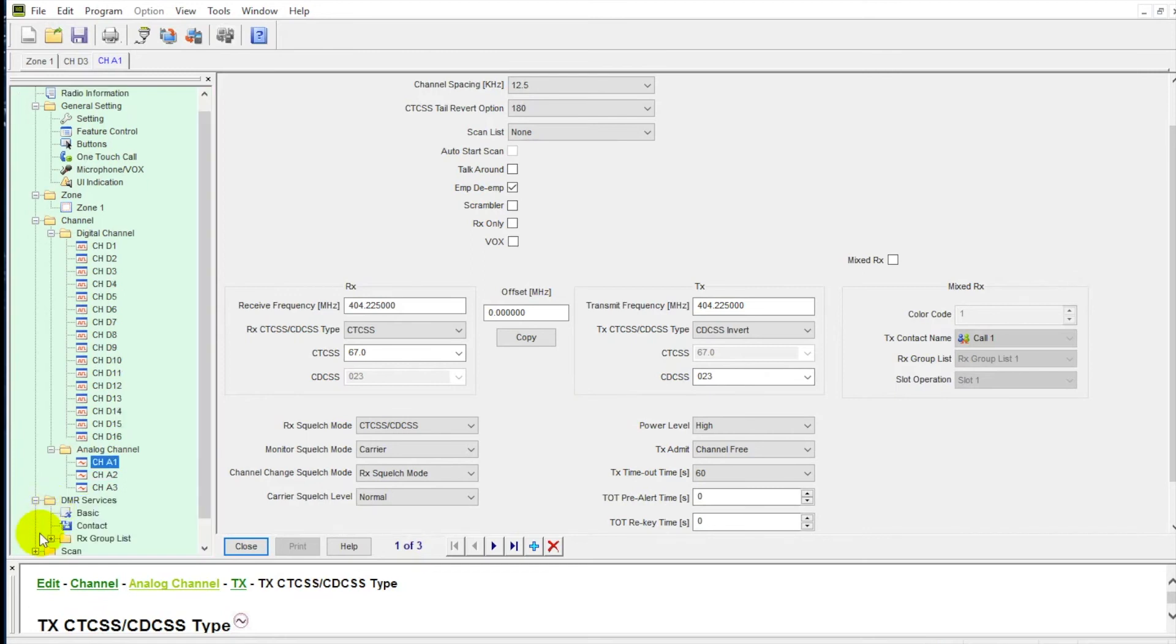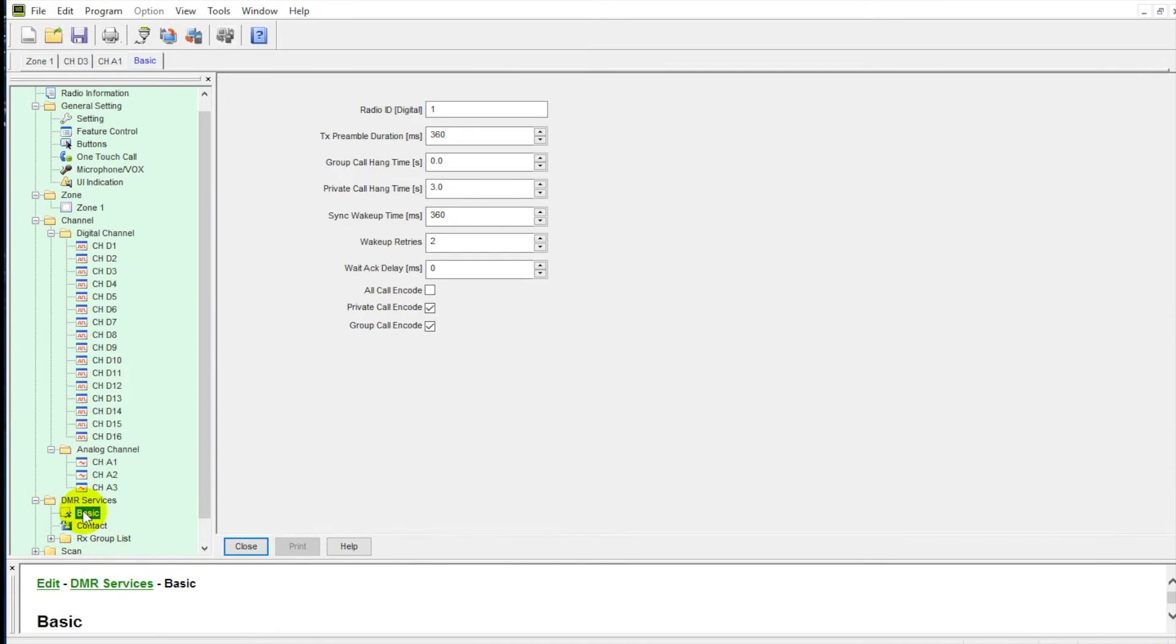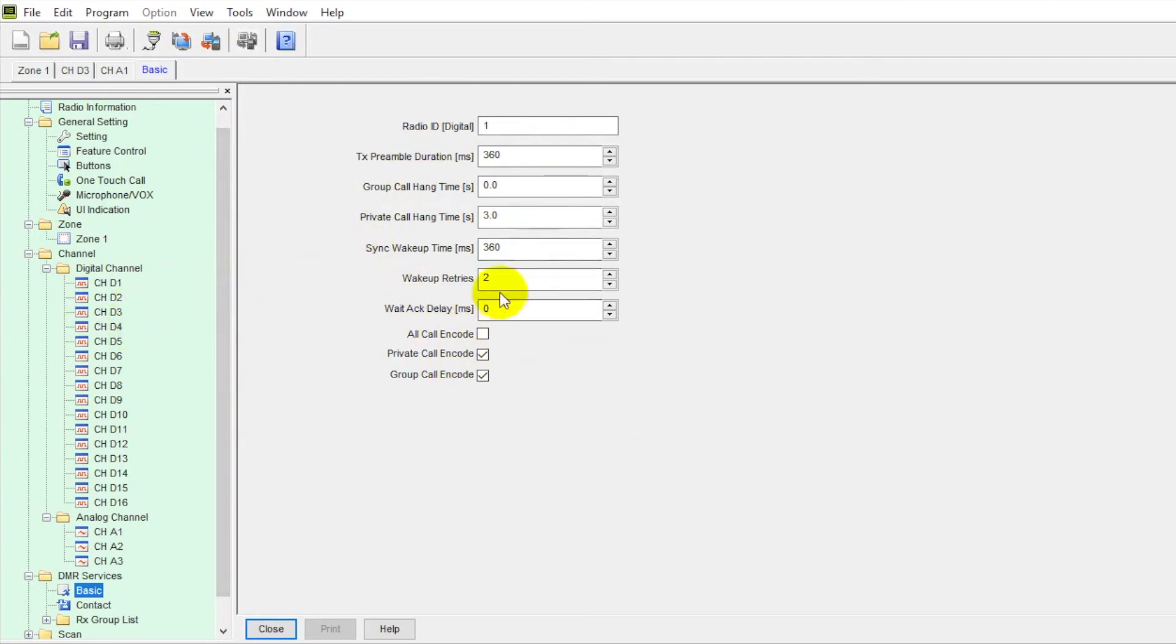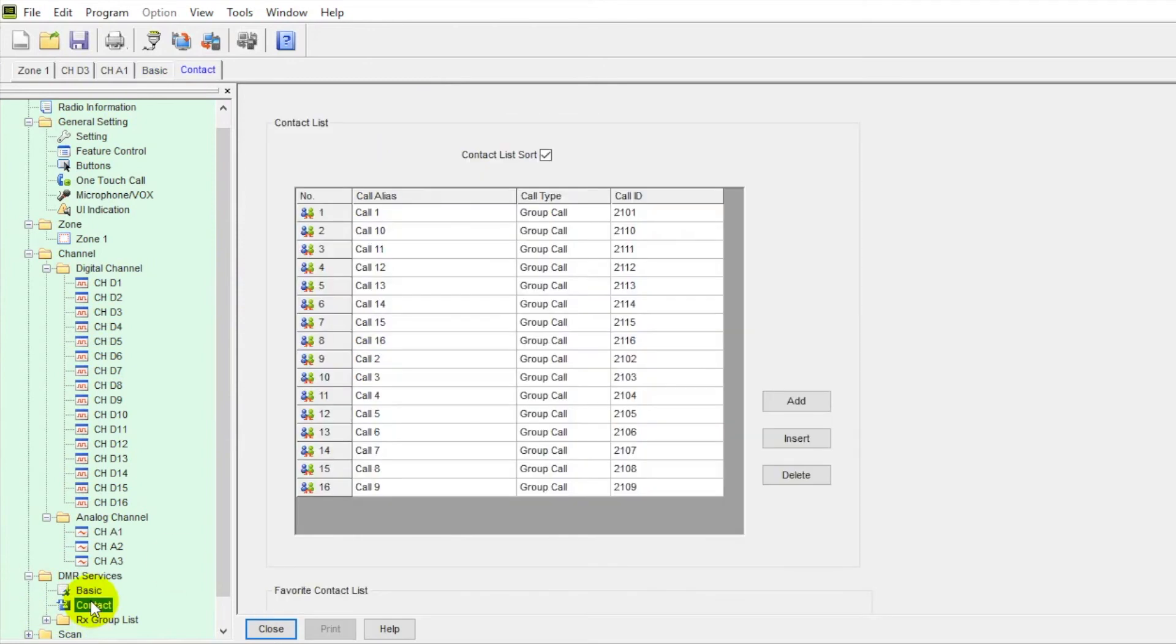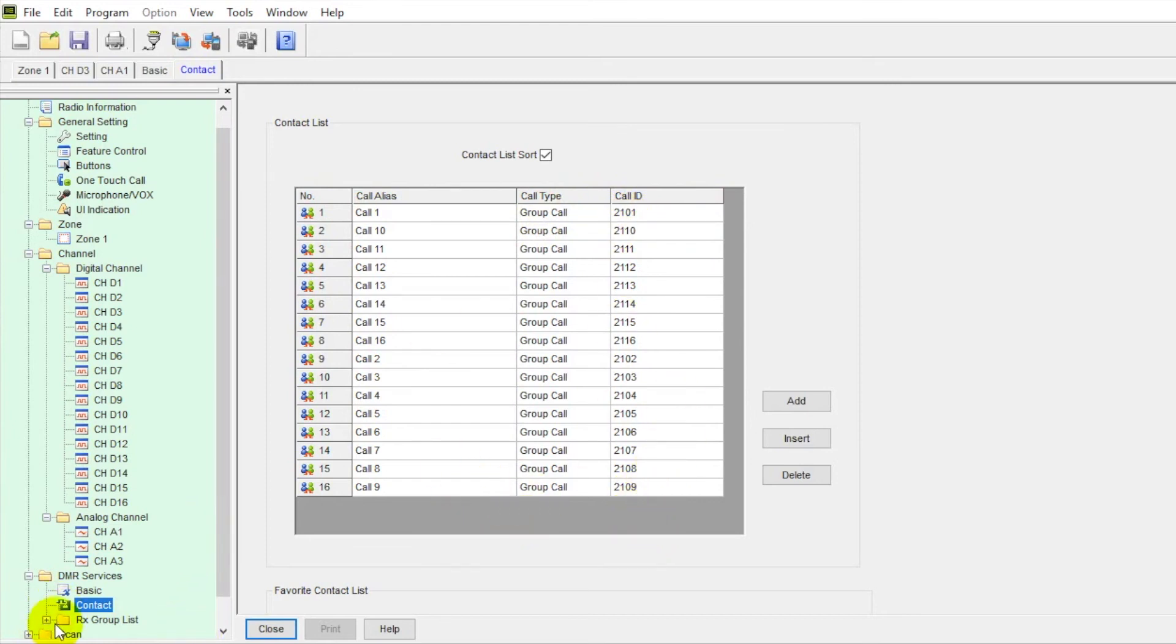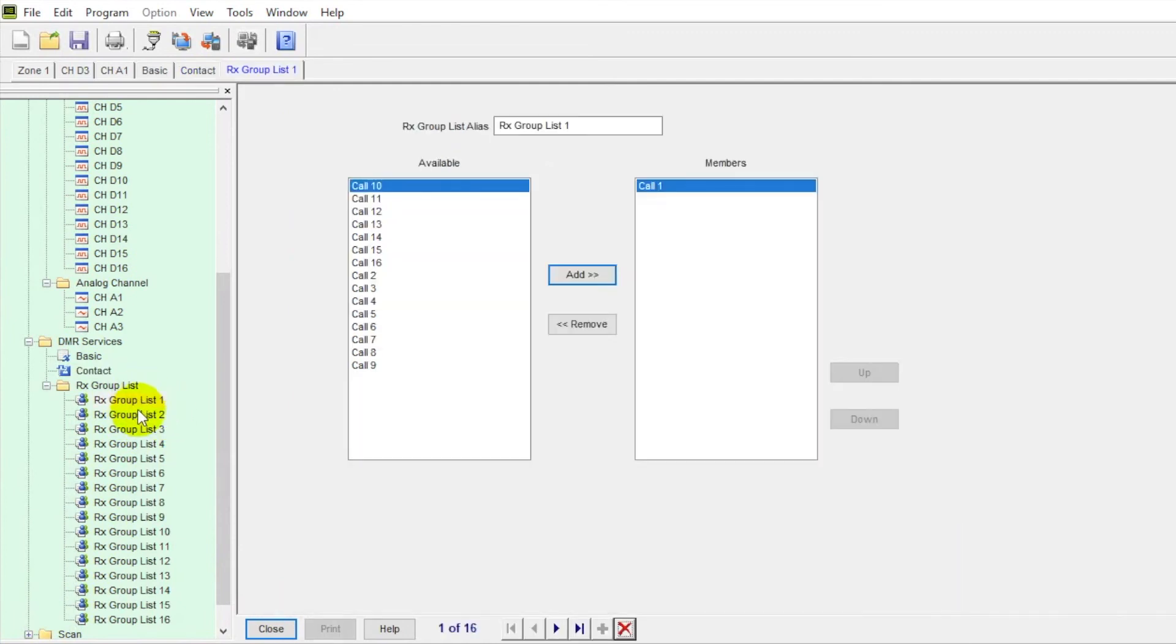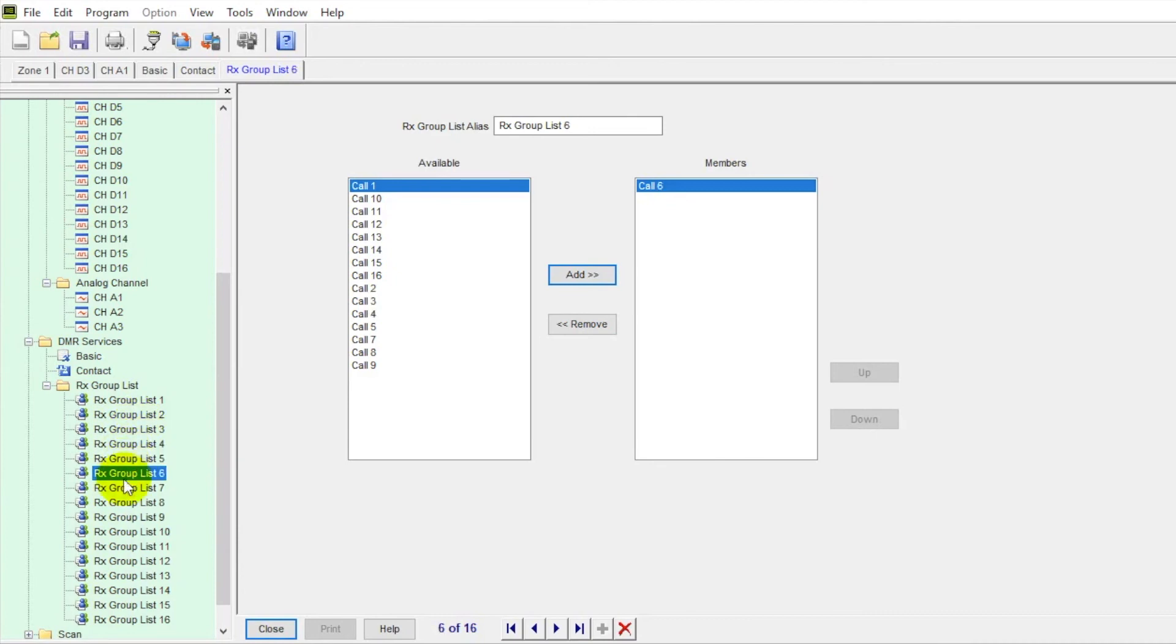Next tab down, if we go to DMR services, this is where we would set our radio ID. Your preamble duration for your transmit, your group hang time, your private call hang time. I really recommend dropping all those down just so there's less hang time, the better for seamless transmission. Contact list here. So we've got all of our contacts in here. We've got call IDs from 2101 to 2109. So that's where we set all that up. And then our receive group list over here. This is how we have it broken up for the sample archive. Just a nice and easy basic archive to show you an entry into digital.